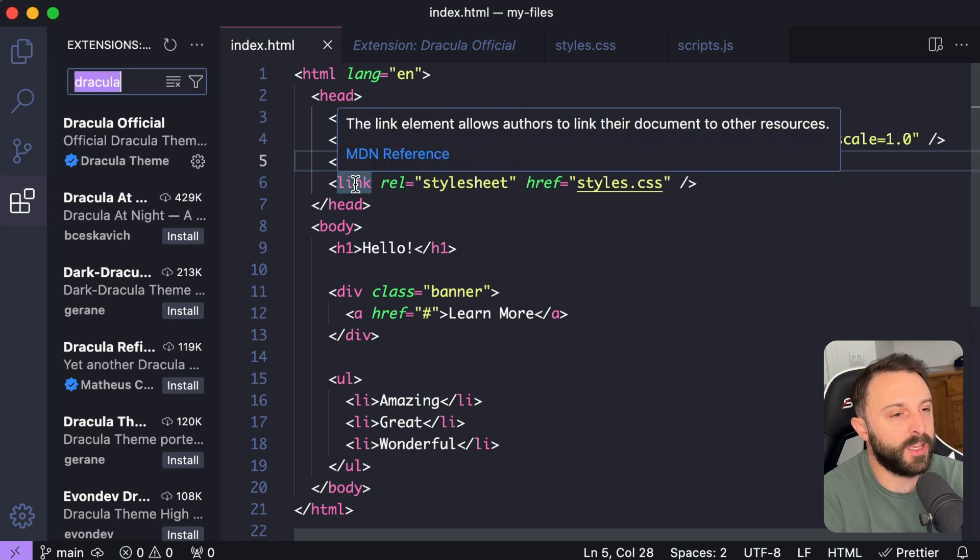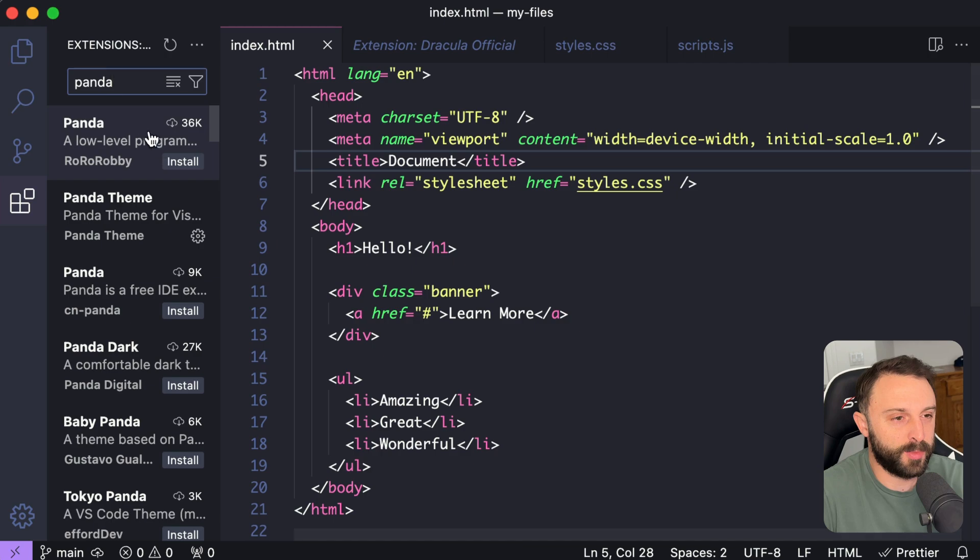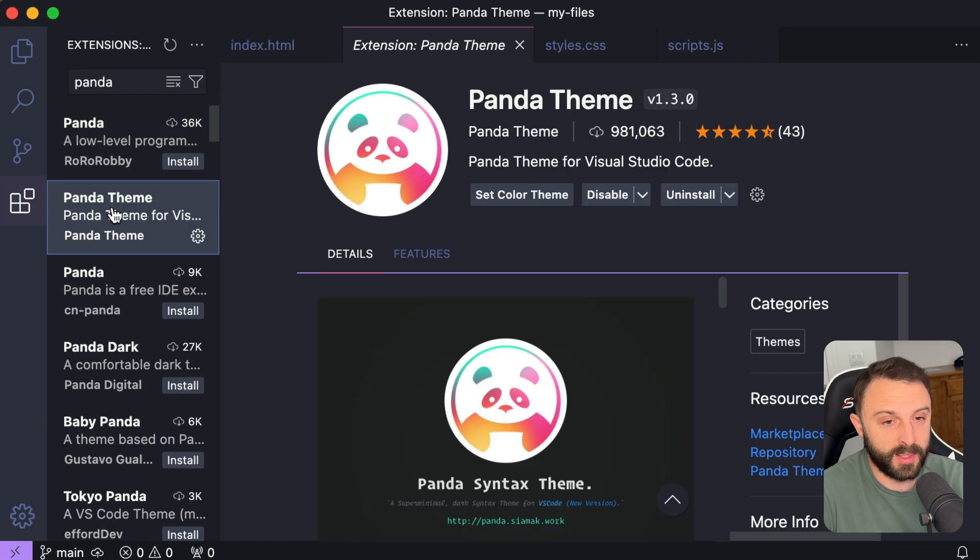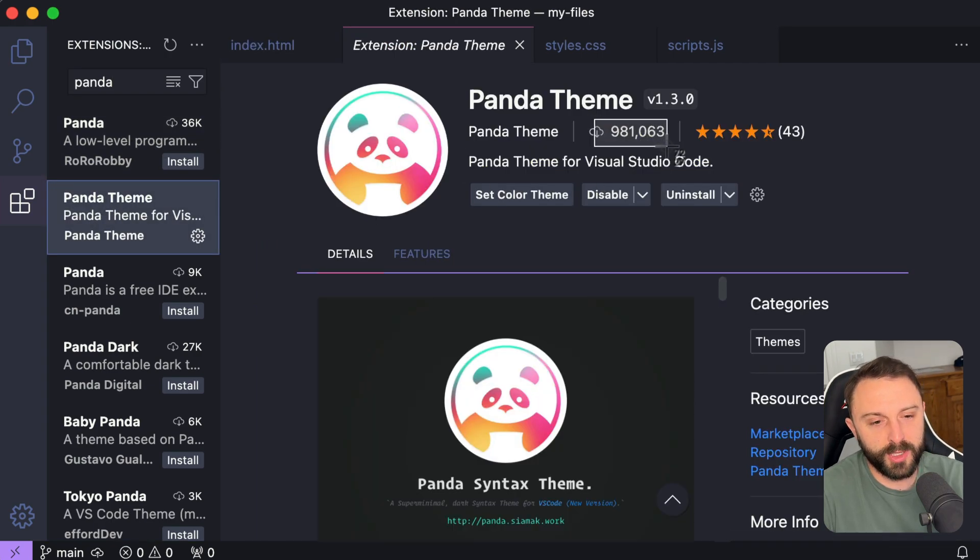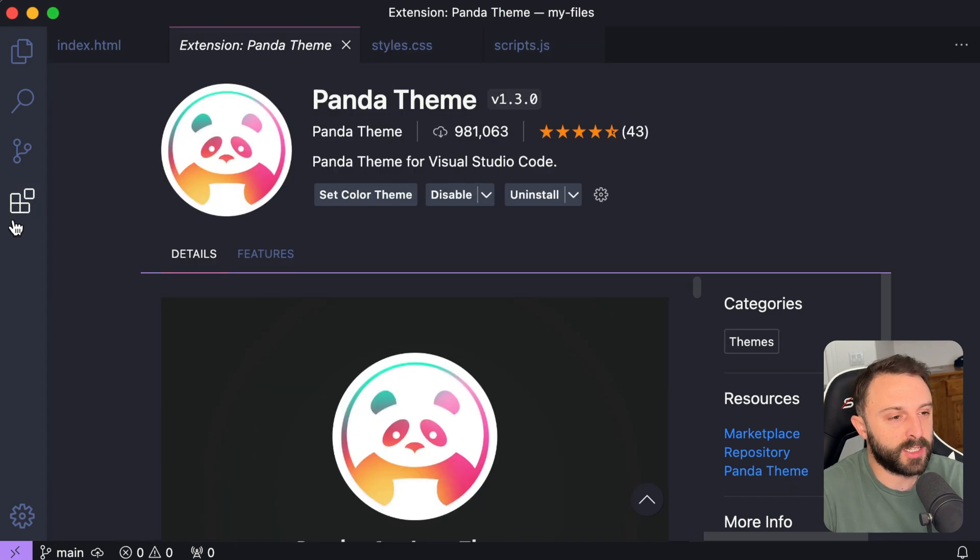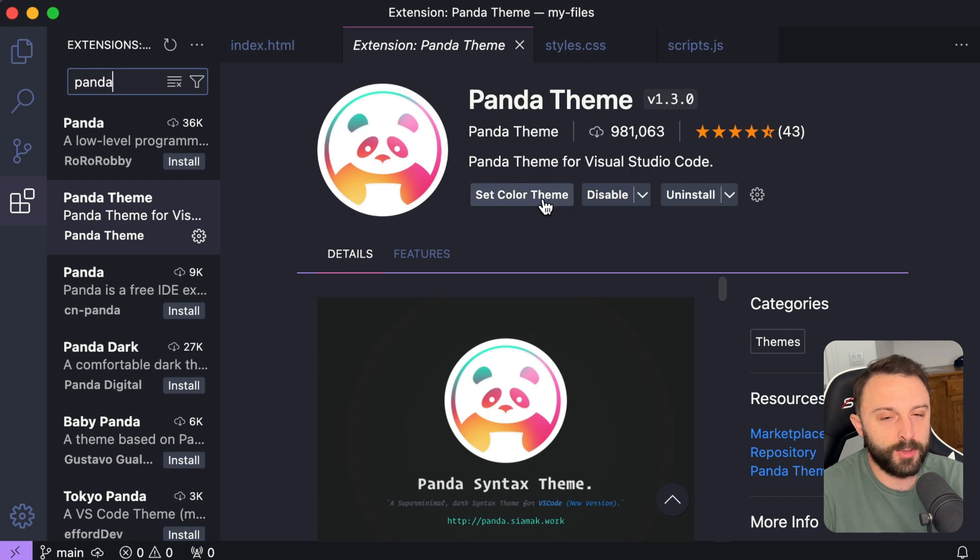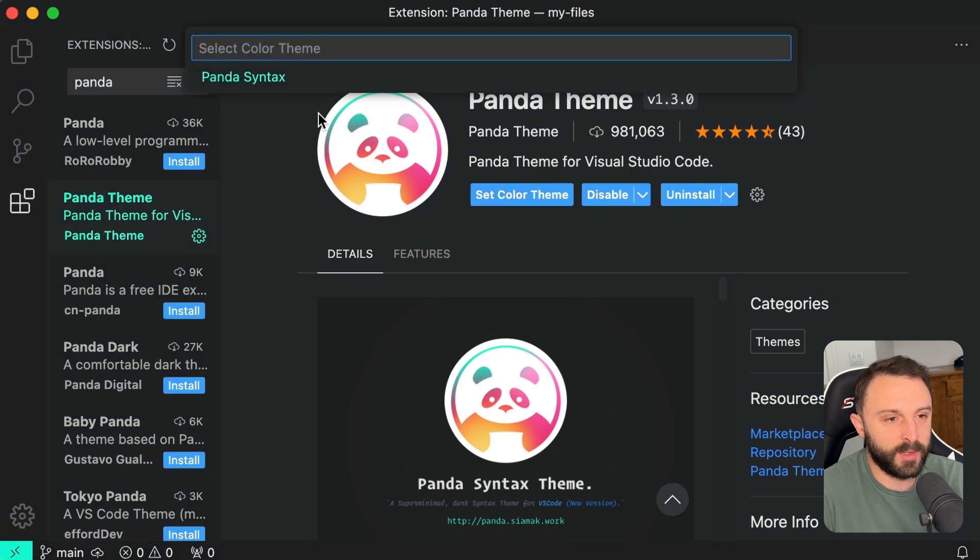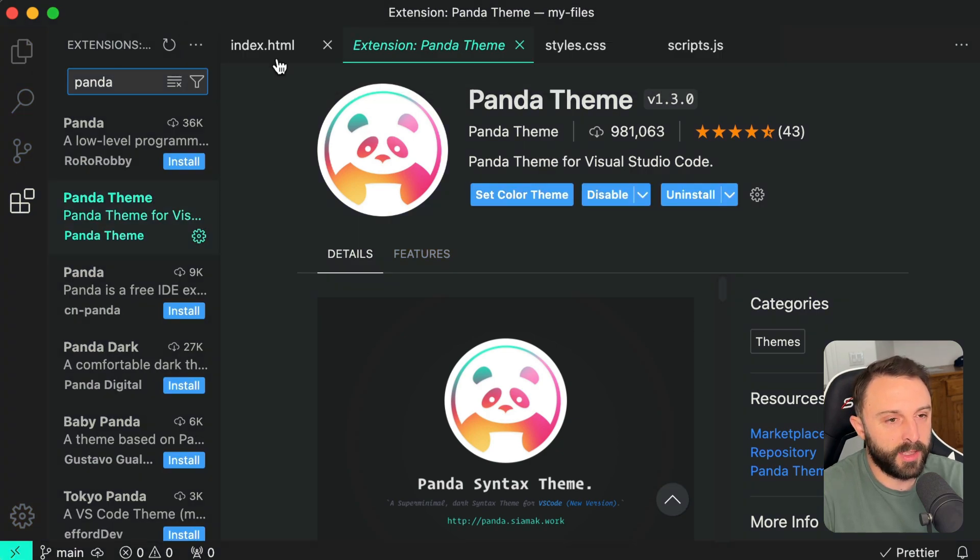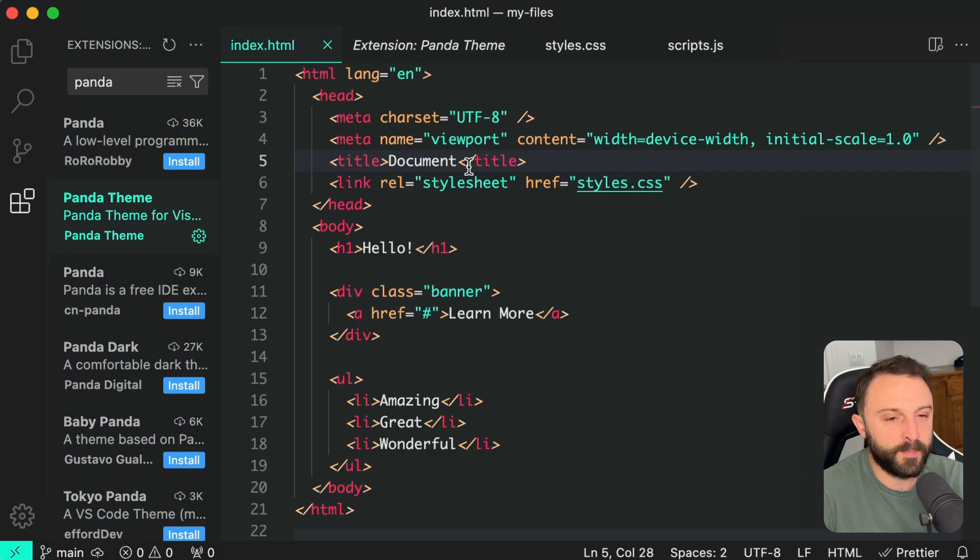Similar to Dracula is another, well I wouldn't say too similar but another theme is called Panda Theme. This one has almost a million installs and again to get any of these custom themes you just click on extensions in VS Code and start searching and then you would just click install and set color theme but let me activate this panda theme.